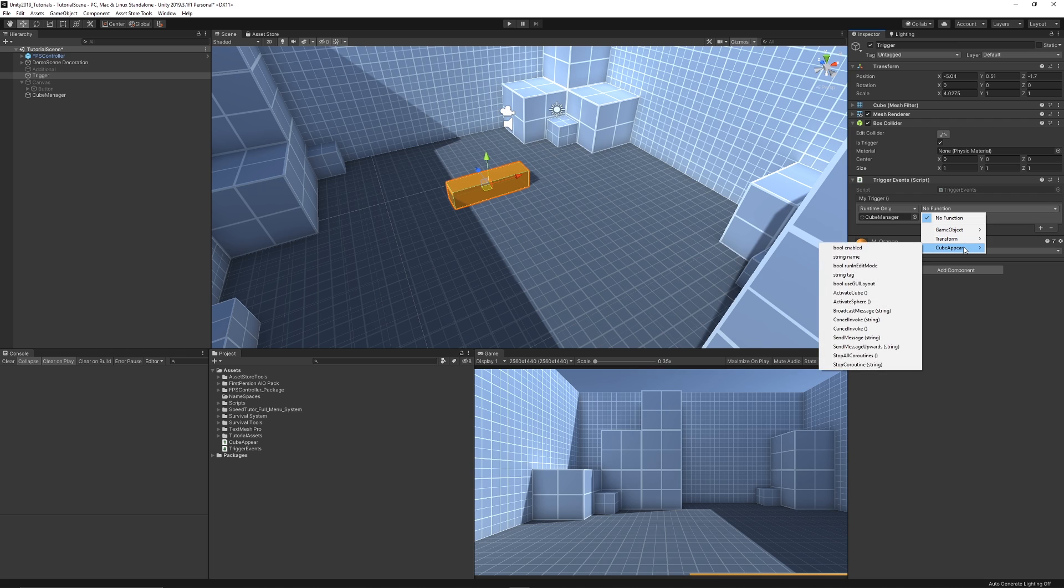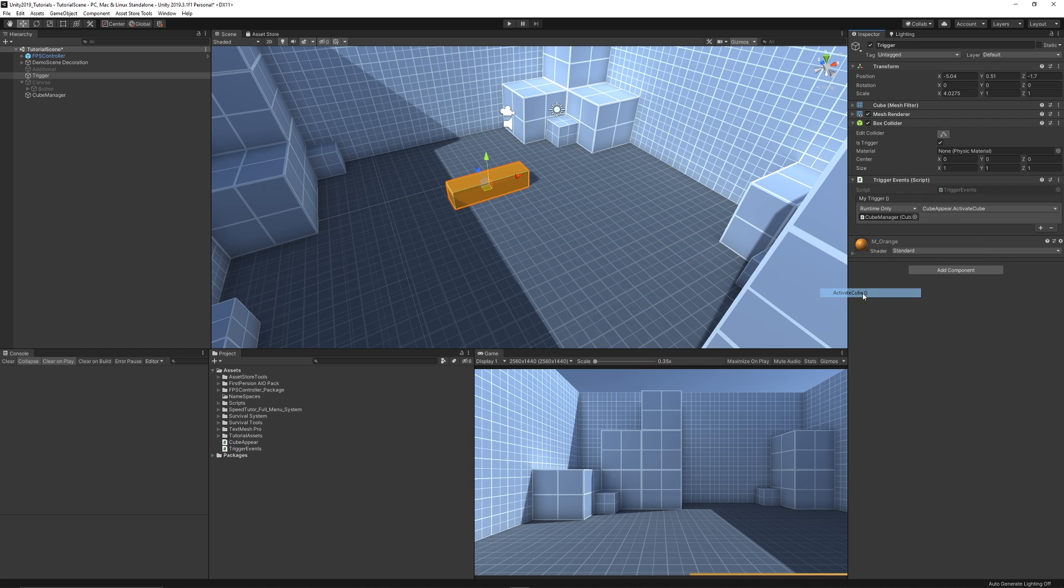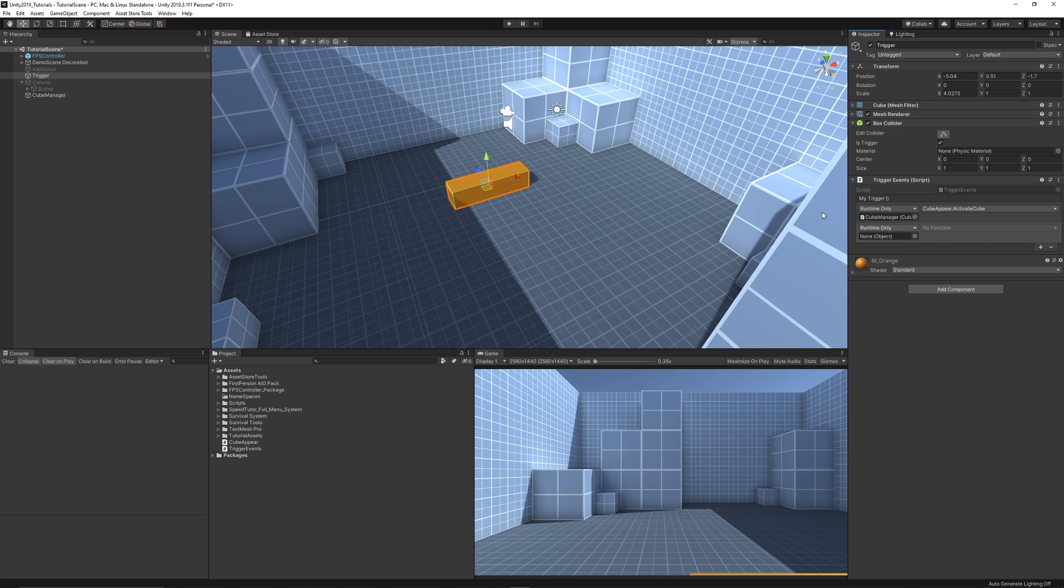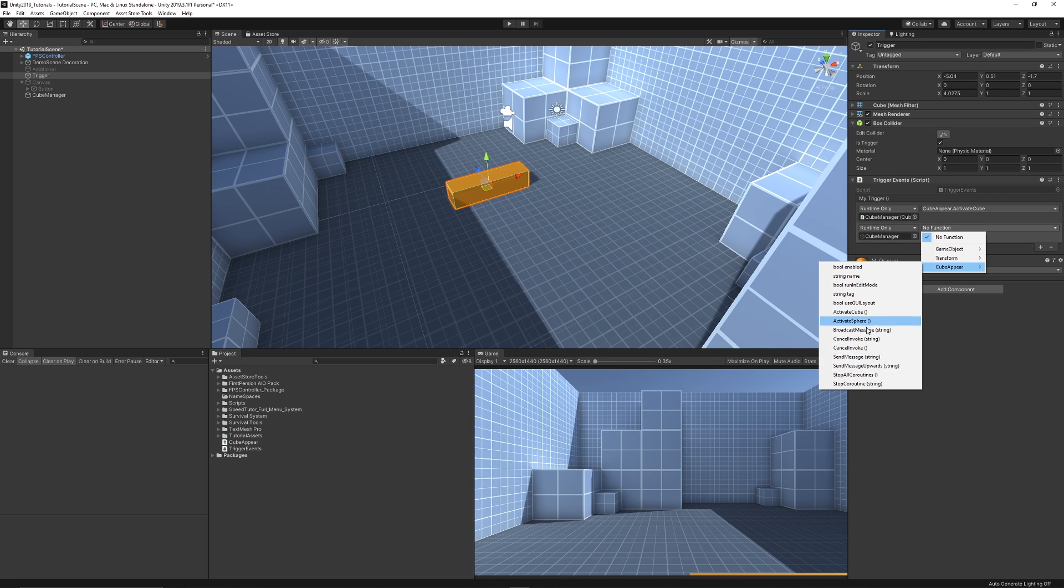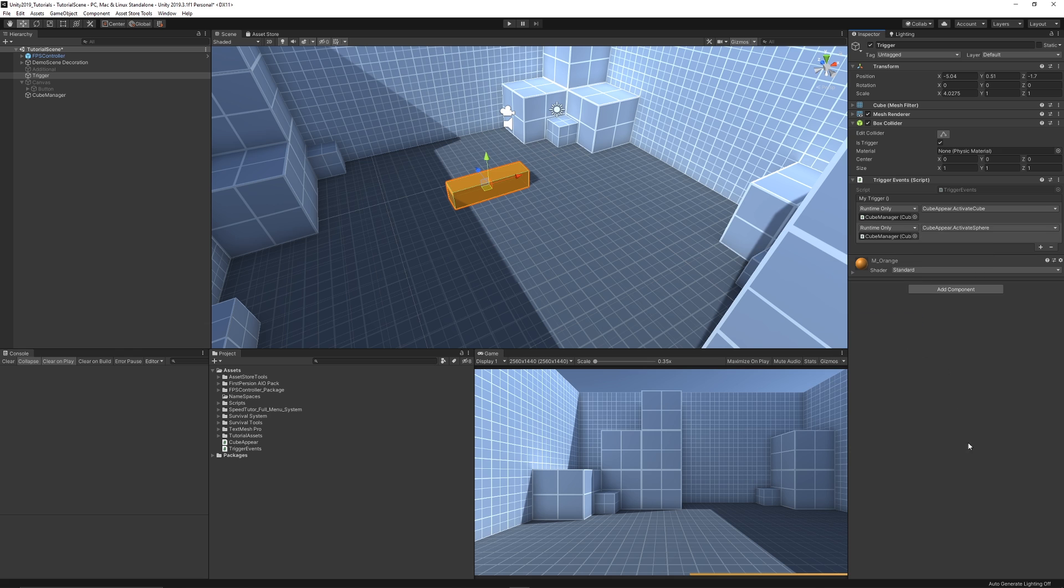So we can go back to our trigger, drag our cube manager onto there. We can say that we want to go to the cube appear script and we want to do the actual method which is activate cube. If we want to do something again we can add the same thing or it could be a different object with different script and we can just reference and say we want to activate the sphere.